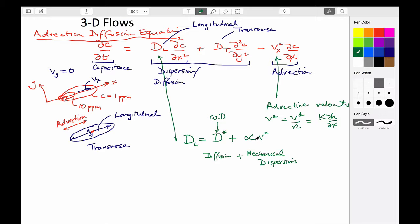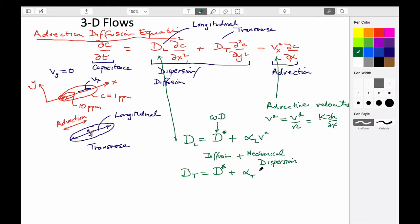This is longitudinal dispersion. If this is transverse, it exactly mirrors this — the same diffusion amount, which is not directional or dependent on velocity, but a different magnitude of dispersivity, and again the advective velocity. The units of the diffusion coefficient are meters squared per second — length squared over time. By definition, alpha has to be in meters.